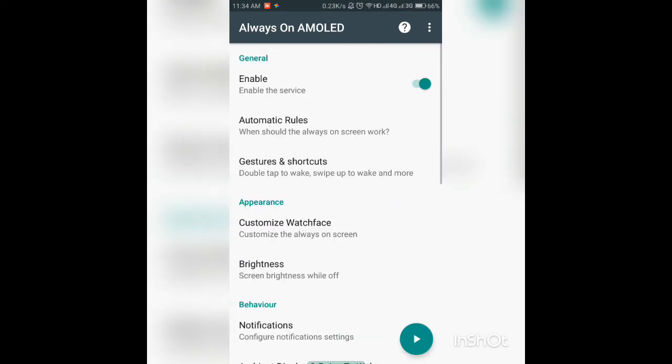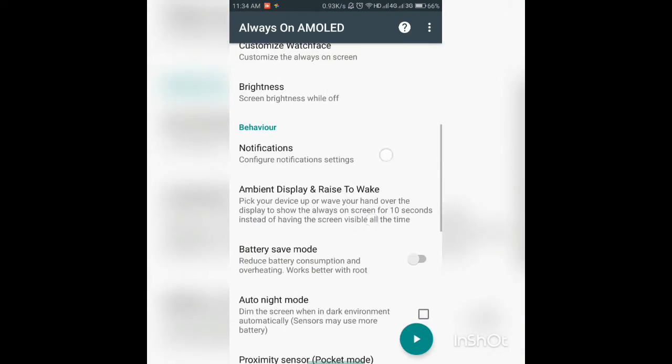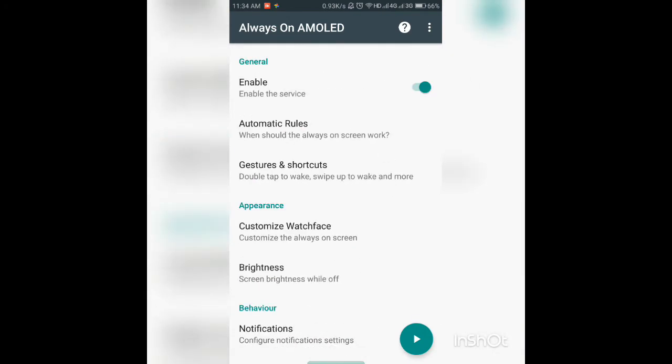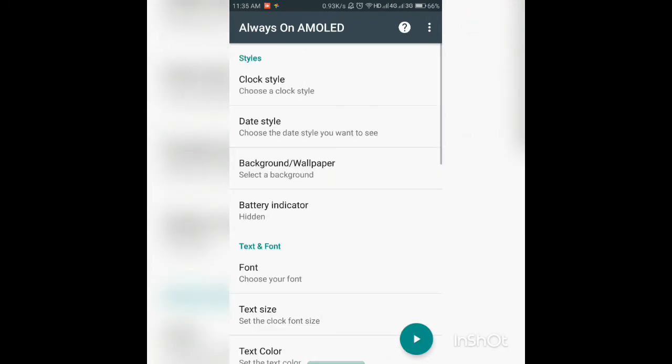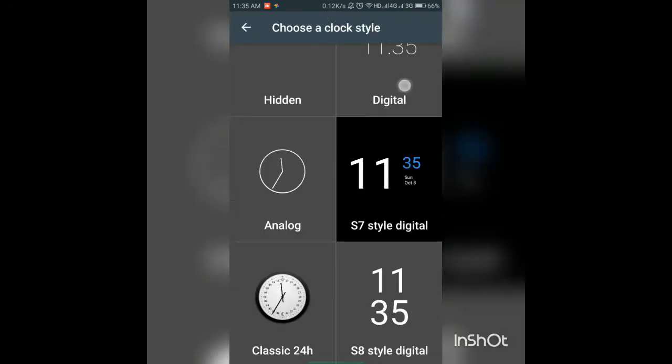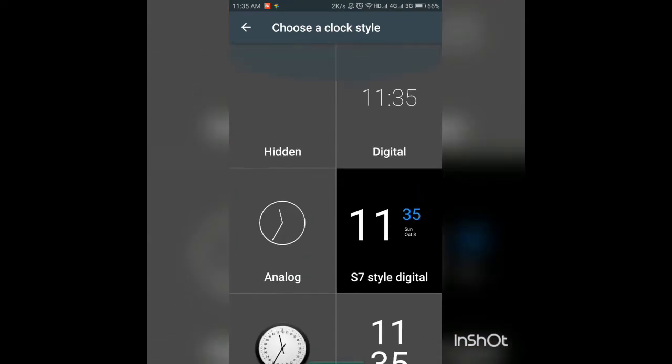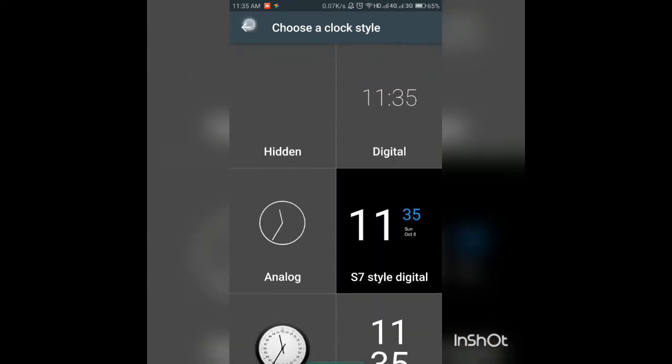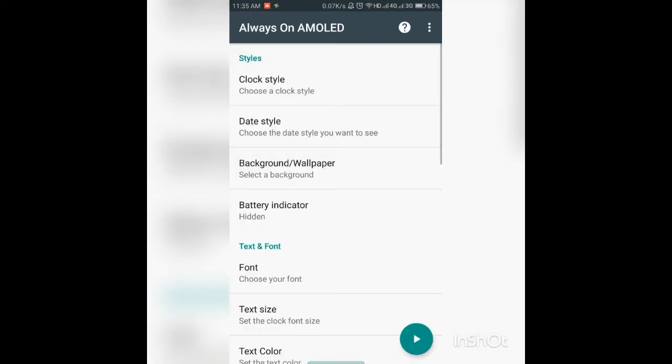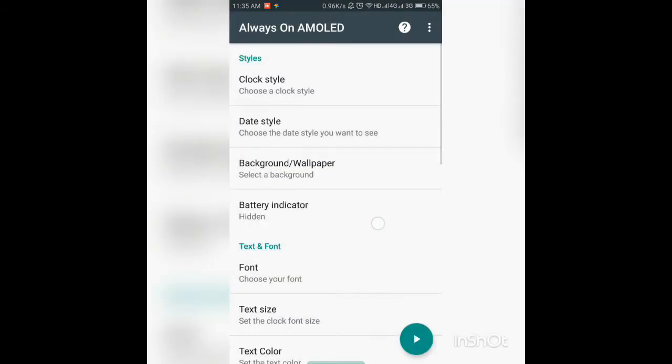So you have a huge variety of watch faces here, a really huge variety and you can download more. We have battery indicators and all that sort of stuff.